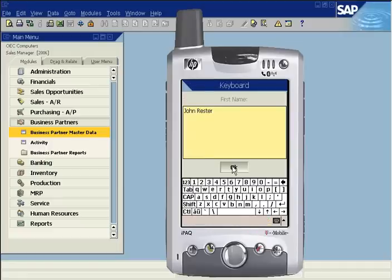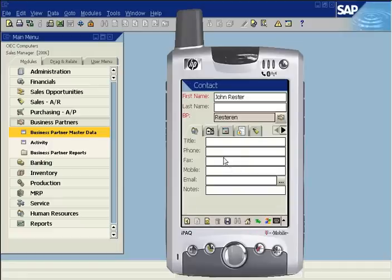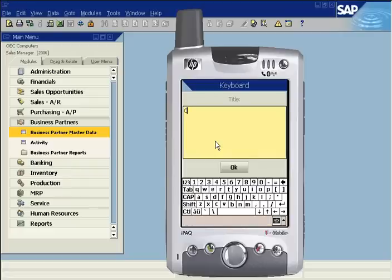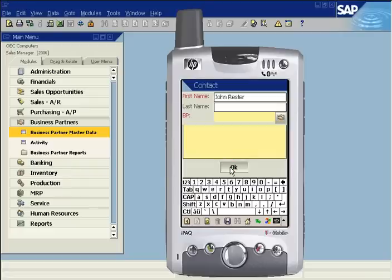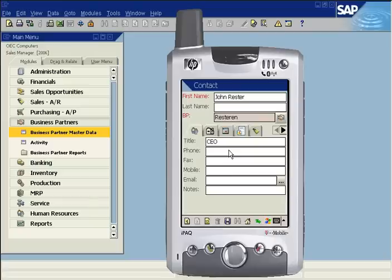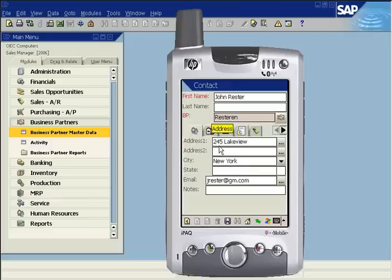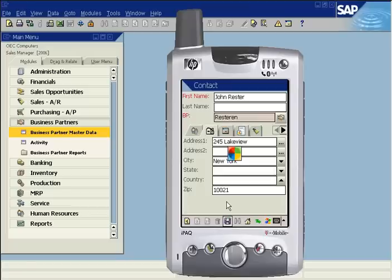Type the contact's full name in the first field and enter any additional information you wish to include. Note that the address tab already contains the information that was entered for the business partner. Now tap save.